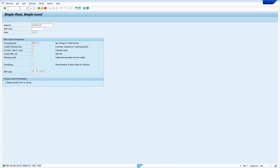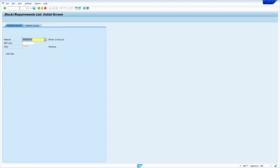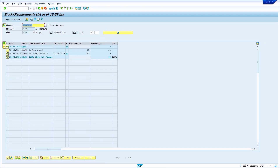Now I am going to check in the stock requirement list. Transaction code is MD04 — enter slash N MD04, press Enter. Yes, we can see the system generated a new purchase requisition. The available quantity is showing zero. Now we can see how to do it permanently for a particular storage location.